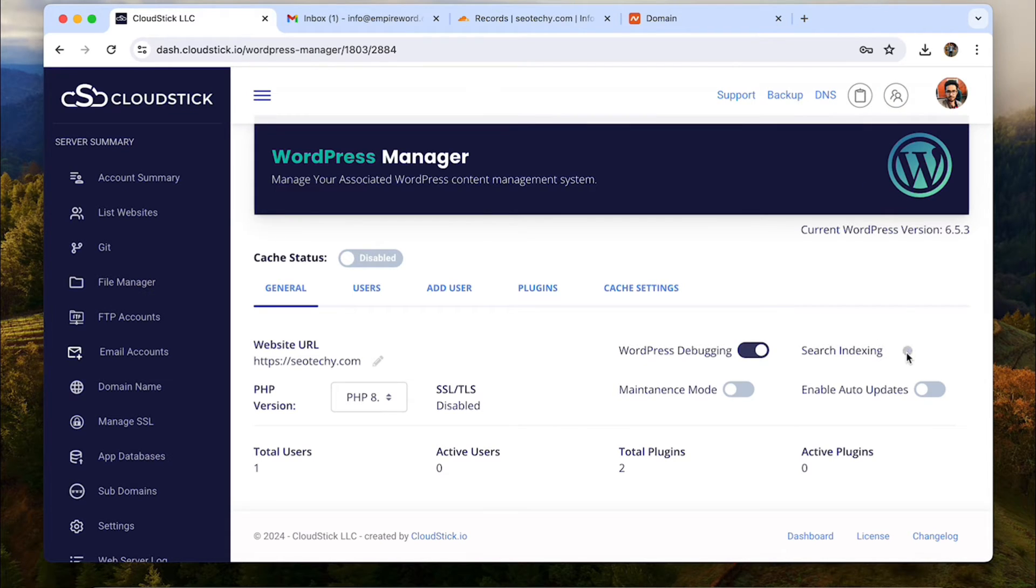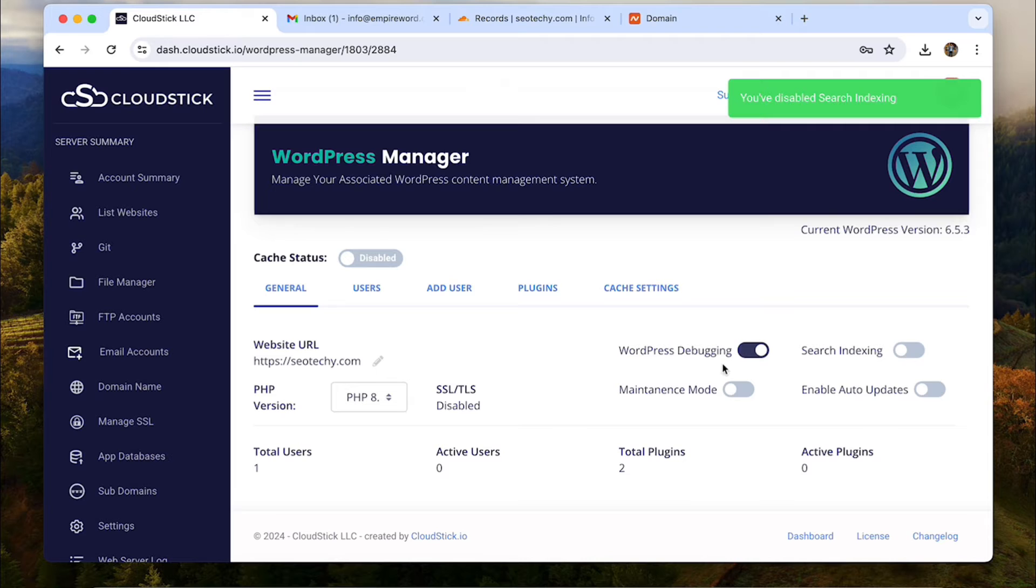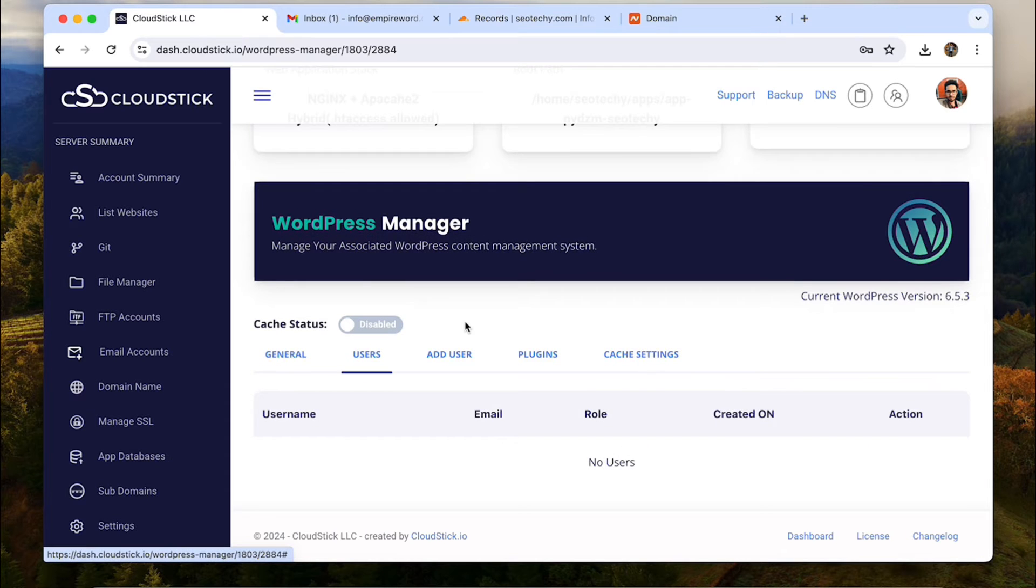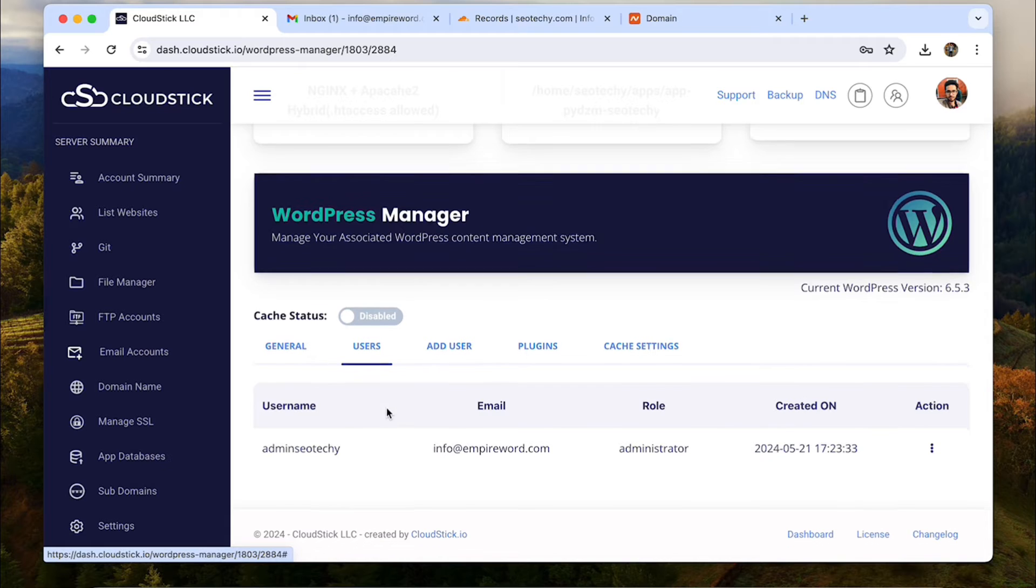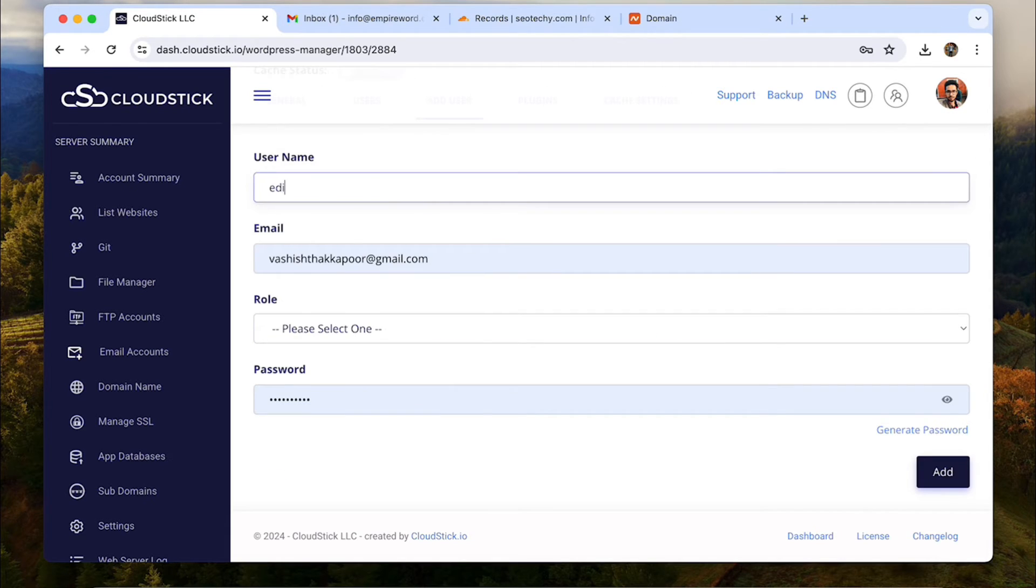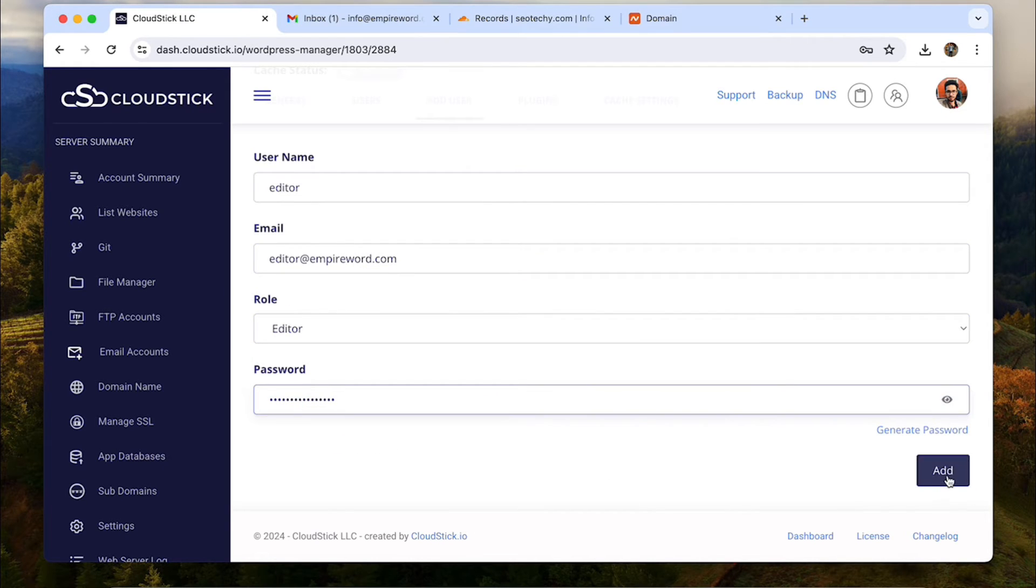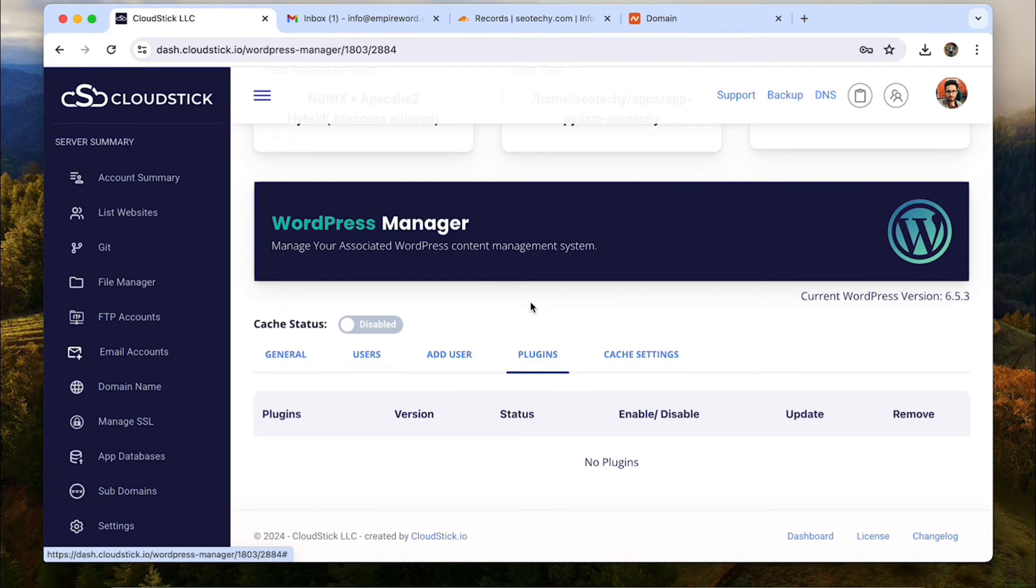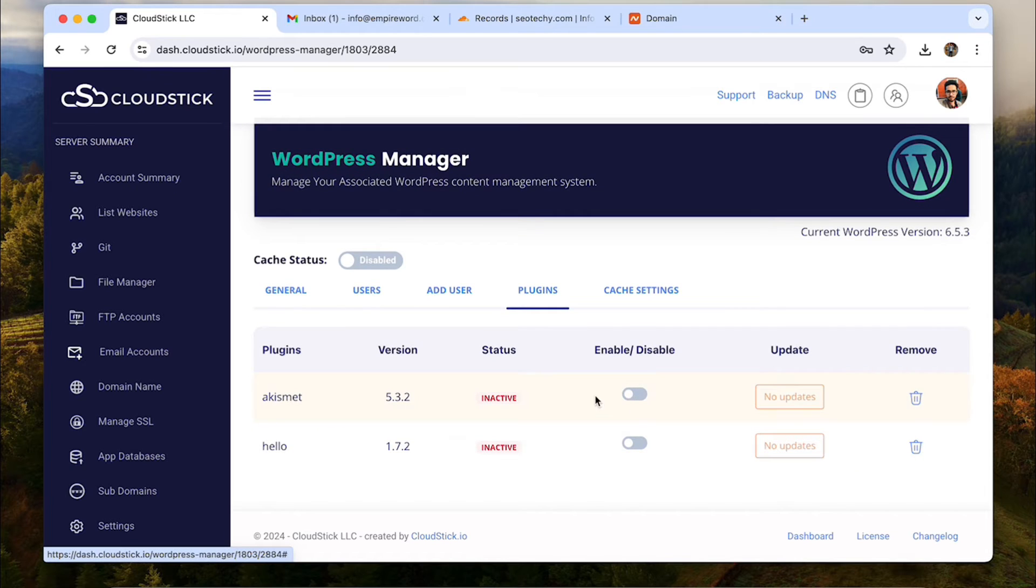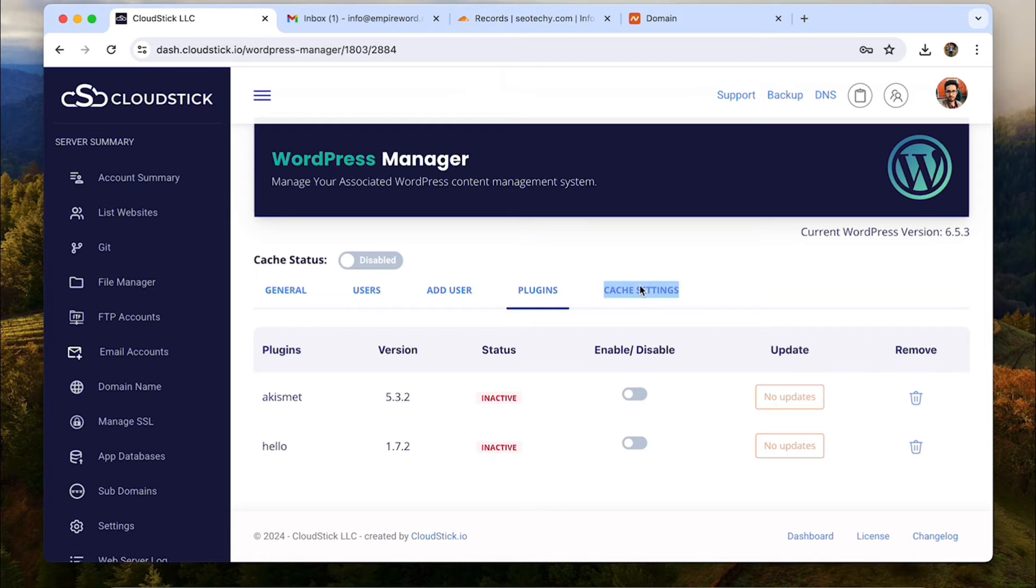You can also toggle the debug mode on or off and also you can toggle the search indexing feature on and off. This is such an interesting feature, right? You can see more information such as total users, active users, total plugins and active plugins right here. Now you can also check the list of users and add WordPress users right from your CloudStick dashboard. So I will show you by adding one WordPress user to my WordPress install. Next is plugins. You can see the status of plugins, enable them or disable the plugins. If there are updates available, you can update from here and that too without logging in to your WordPress dashboard.